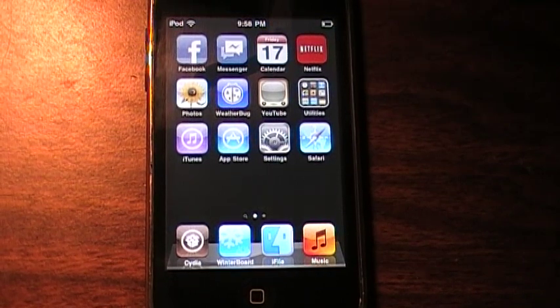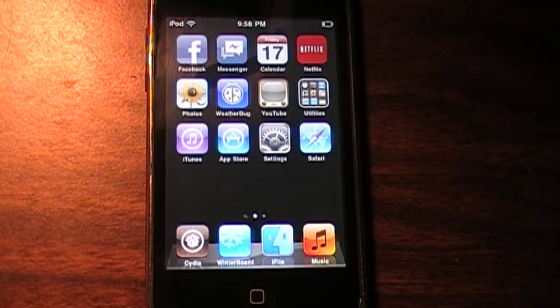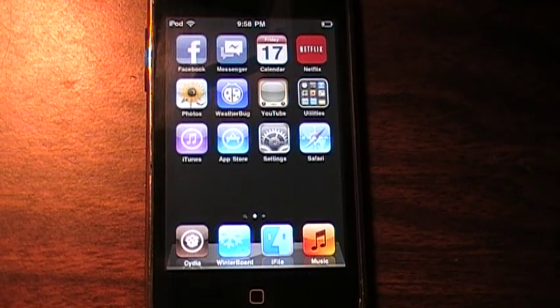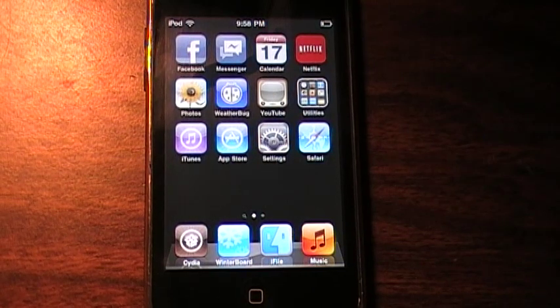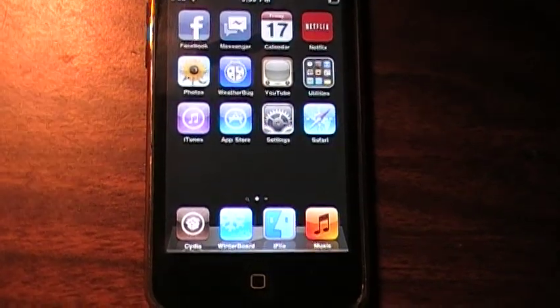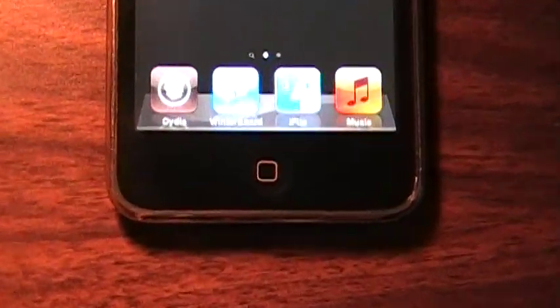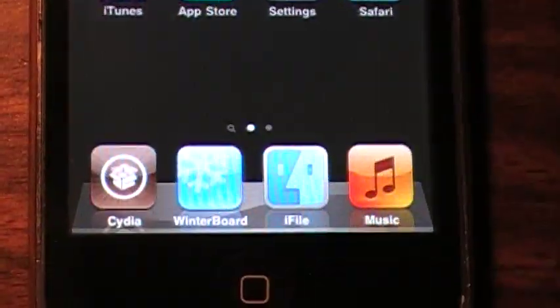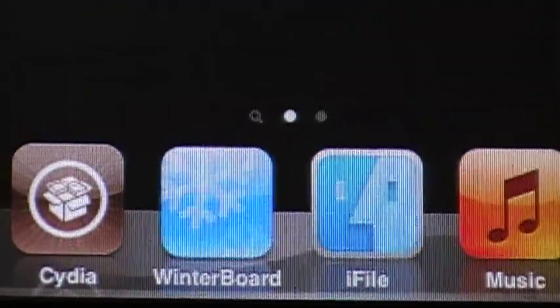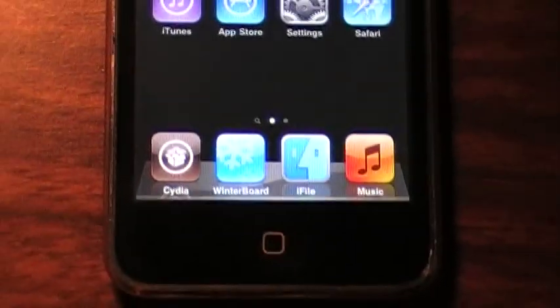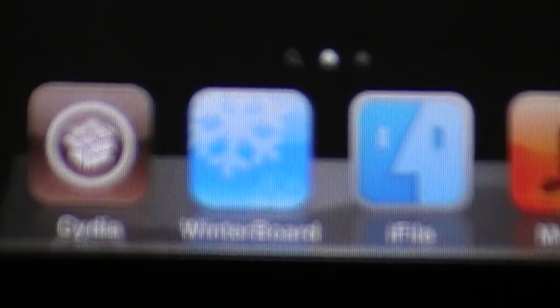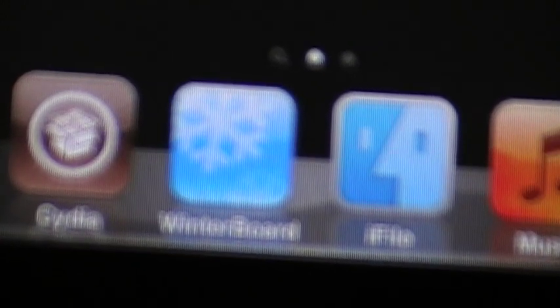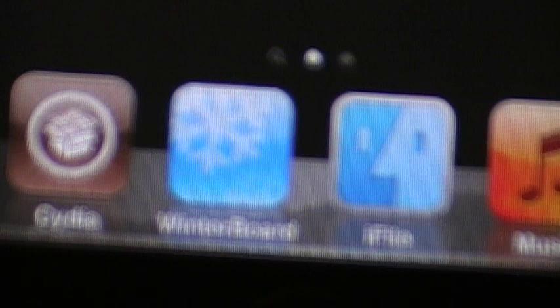What's up guys, JRD Helper here, and today I'll be showing you how to get WinterBoard. Let's get focused. Sorry for the unfocusedness, I don't know why it's not focusing, but I'll show you how to get WinterBoard.